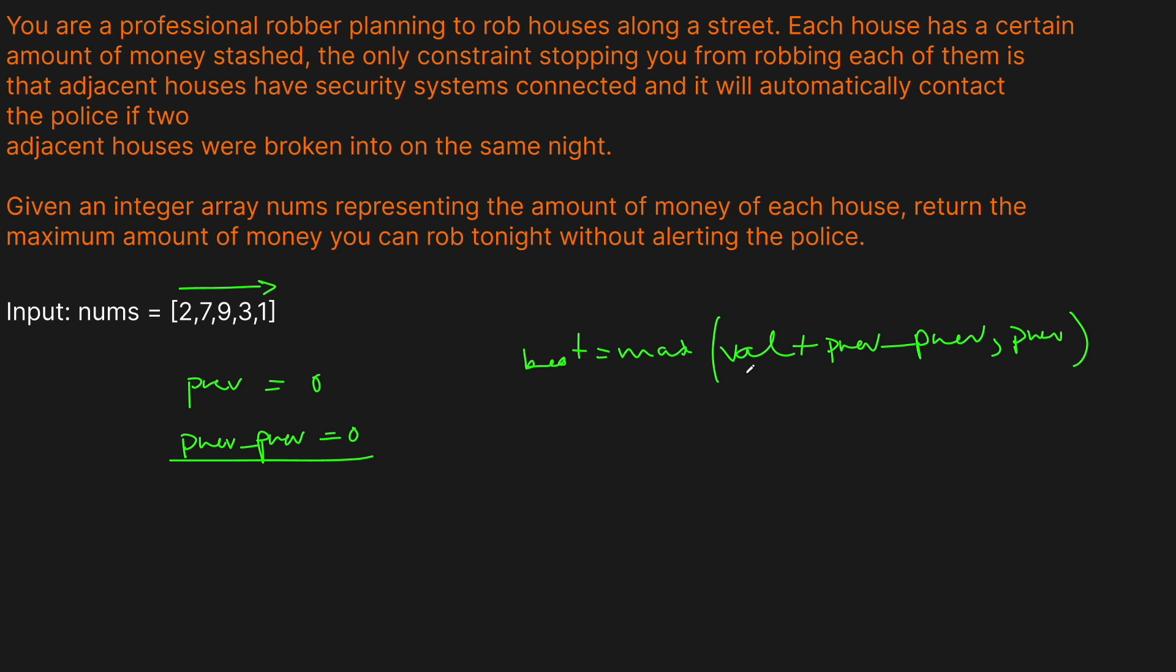And then it's going to be the maximum of that or the previous house. So we only want to take our current house if taking it plus whatever the previous previous was is actually greater than the previous.